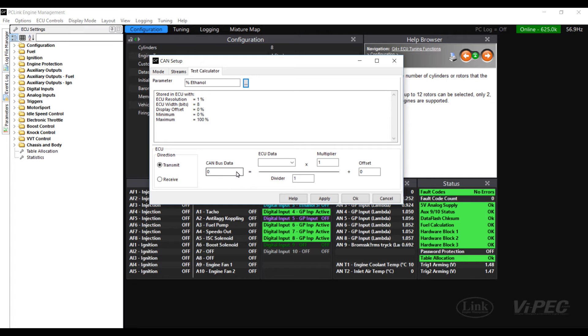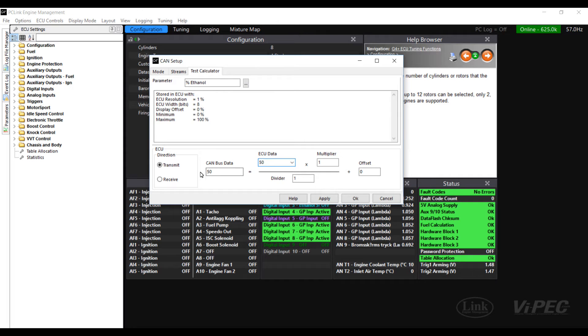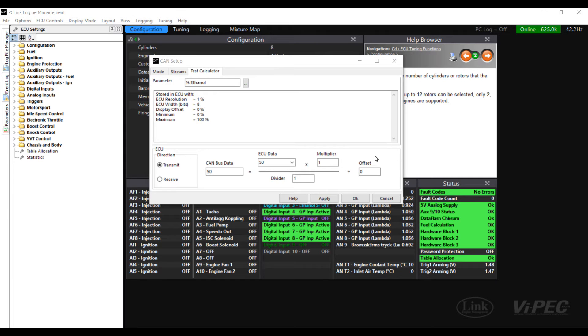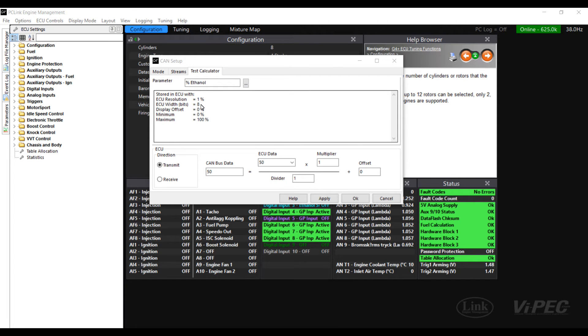We enter a value of ECU data so we have 50% ethanol content. We would see that this puts a number of 50 onto the CAN bus. What we know from this then is that a multiplier of 1 is required to have the actual ethanol content and that we are going to have to use an ECU of 8 bits when we set up the data.